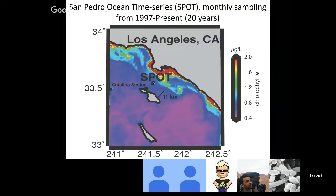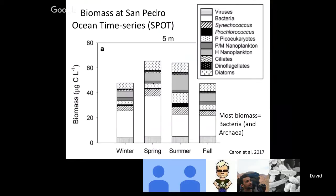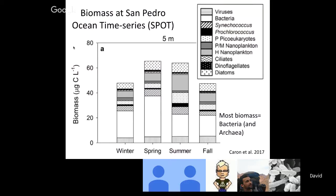The biomass at San Pedro Ocean Time Series fluctuates over the course of the year with highest biomass in spring and summer. About half of the biomass at SPOT is bacteria and archaea, about 10% is viruses, and the rest is composed of photosynthetic eukaryotes, cyanobacteria, and heterotrophic protists. In Jed's lab, we've mostly been focusing on bacteria and archaea over the years.